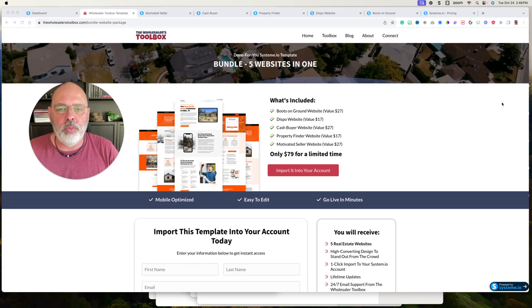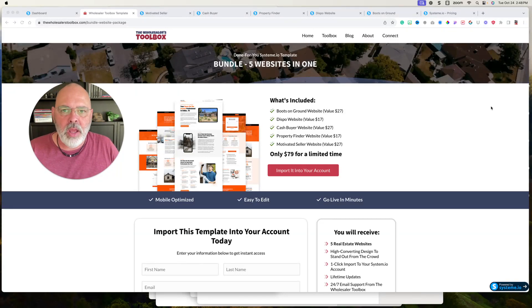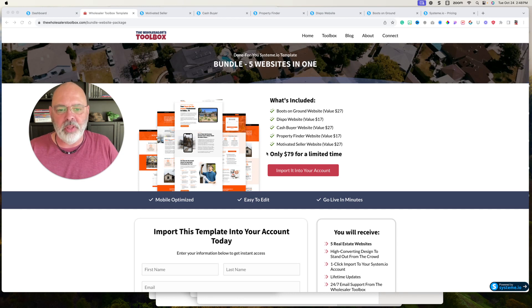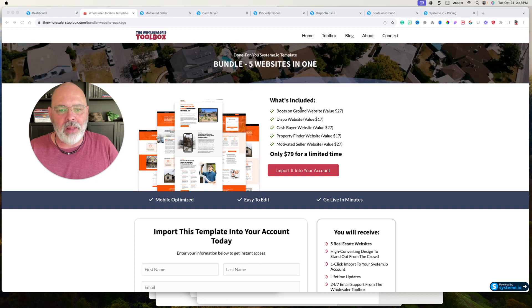Hey guys, David with the Wholesaler's Toolbox and I want to run a little special for you today. I've got five websites that I've built and I sell the templates for $79 for the package of five.